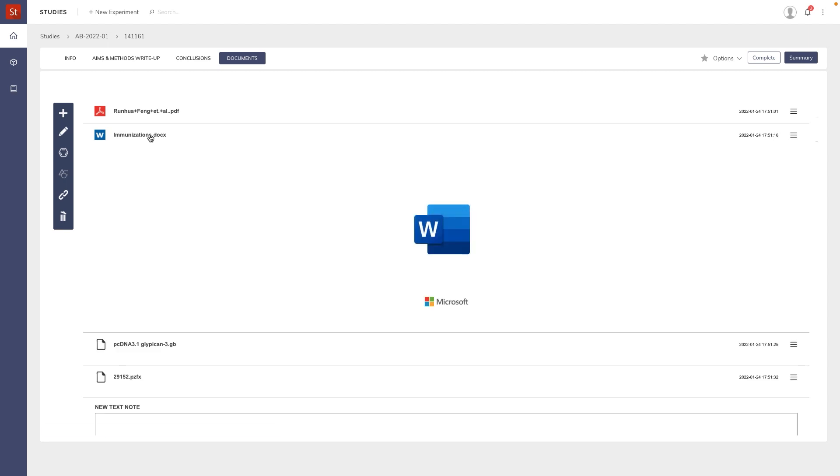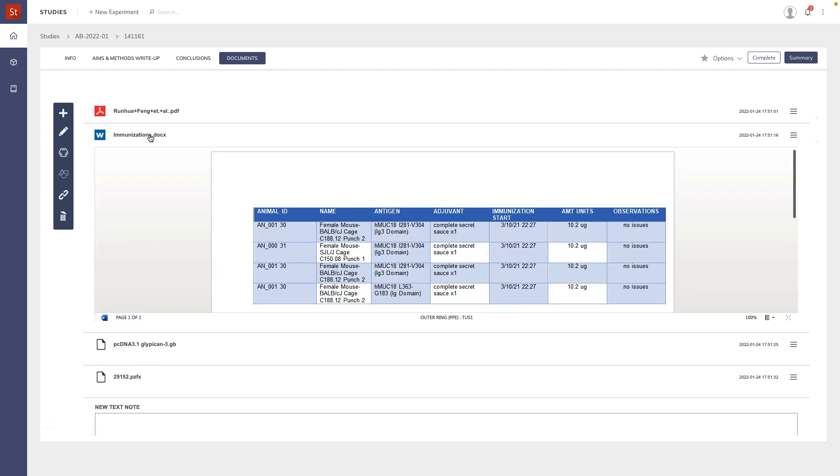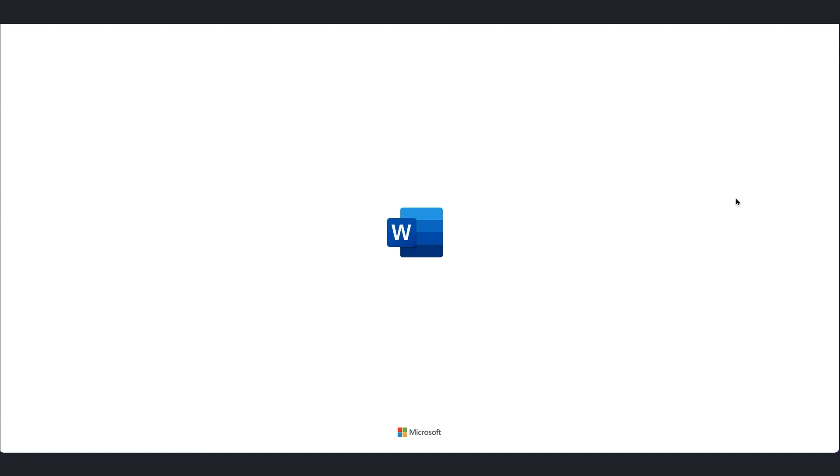So for the Word document, for example, you're now seeing a preview using Office 365. For those of you not on the cloud, you would see a simple inline document preview. To edit a document we simply open that document.